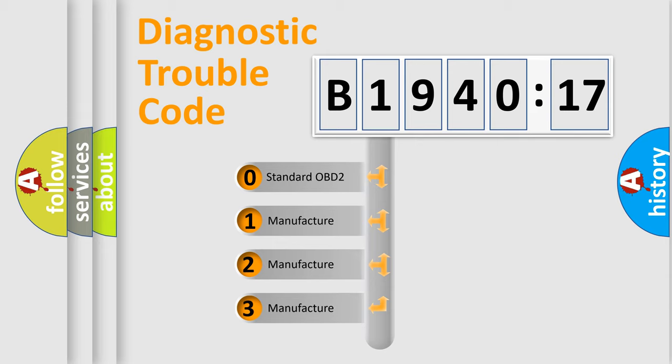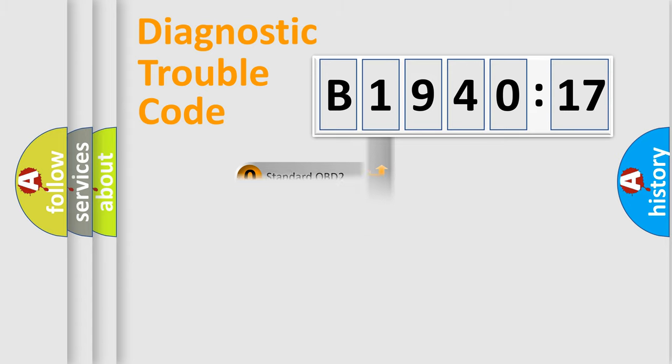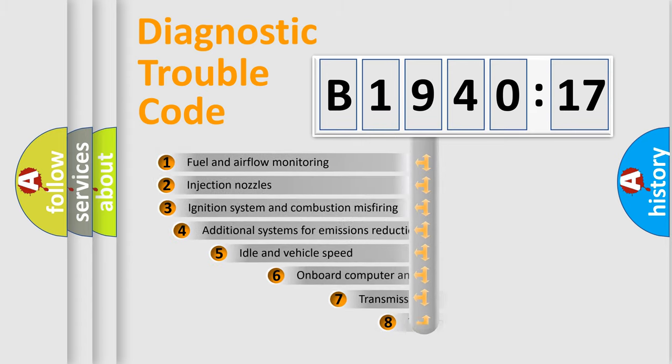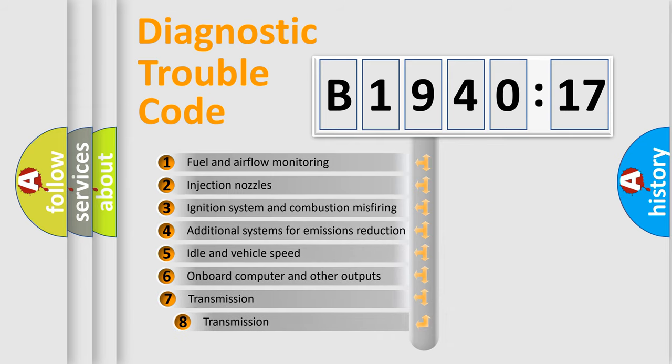If the second character is expressed as zero, it is a standardized error. In the case of numbers 1, 2, 3, it is a more prestigious expression of the car-specific error.